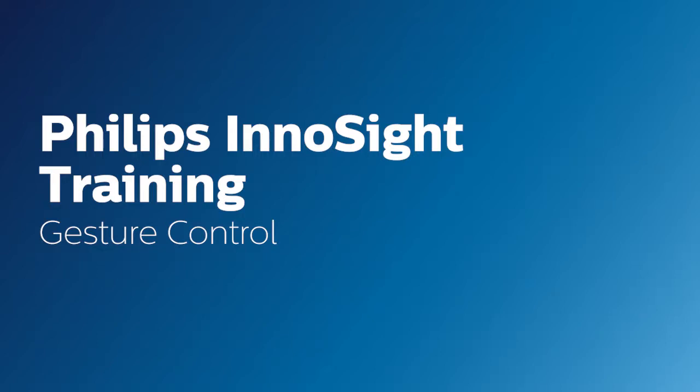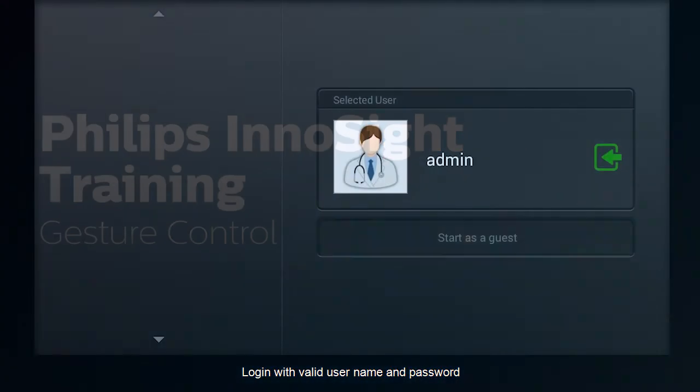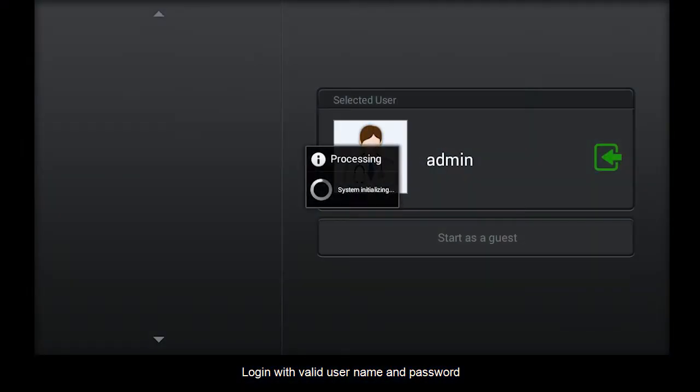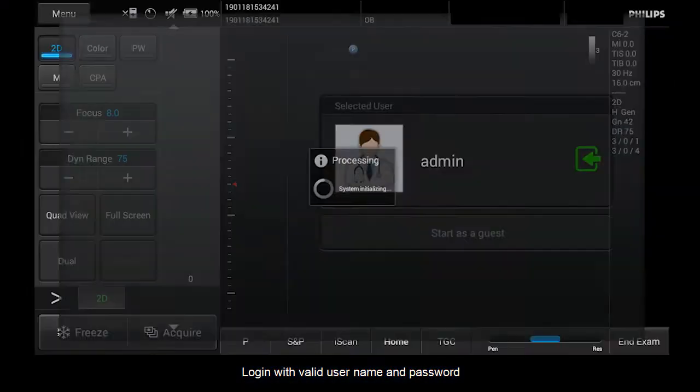Hello. Today we will be looking at how to use gesture control on your InnoSight system. Log in with a valid username and password.